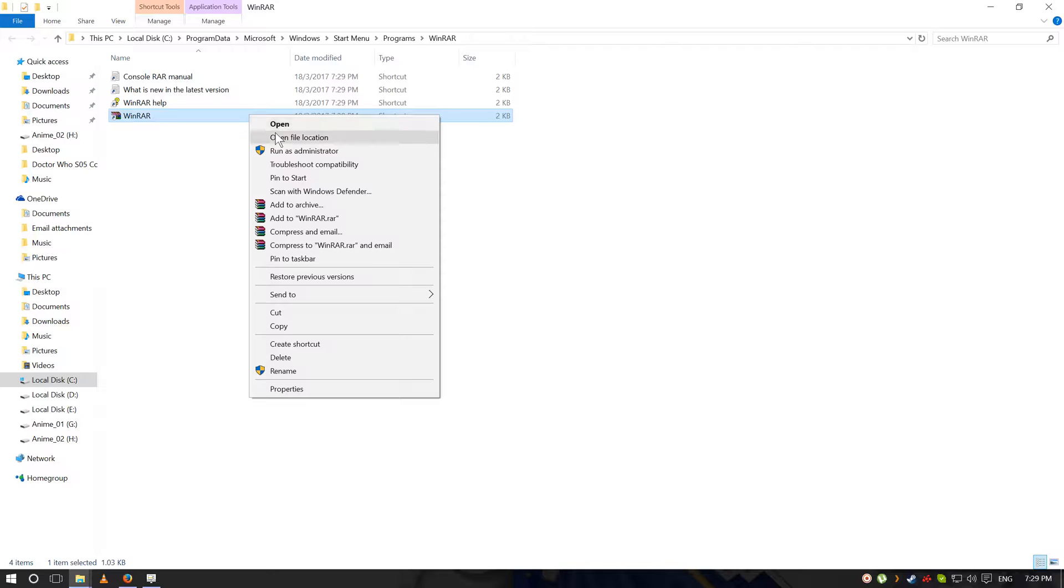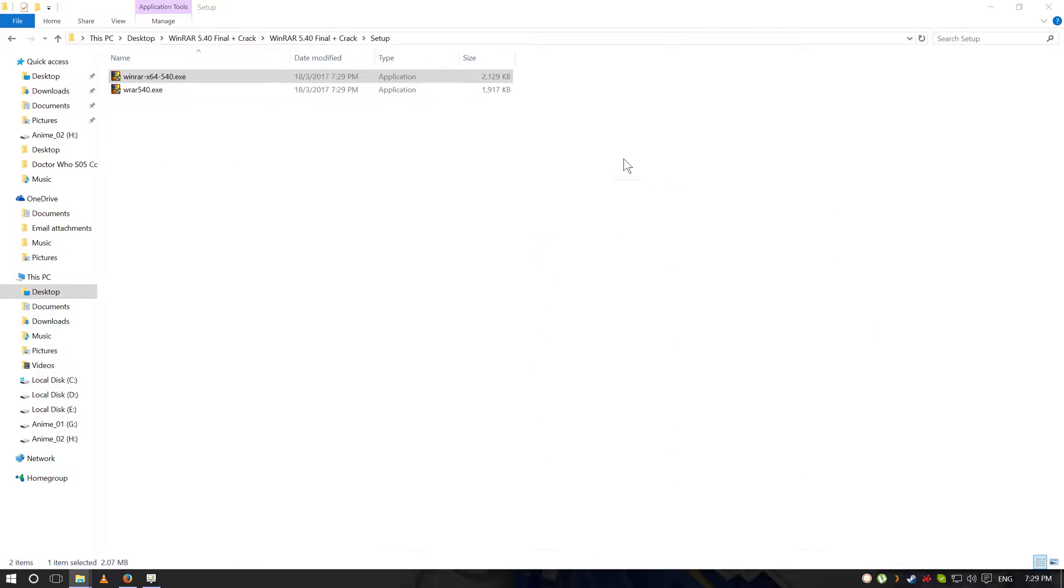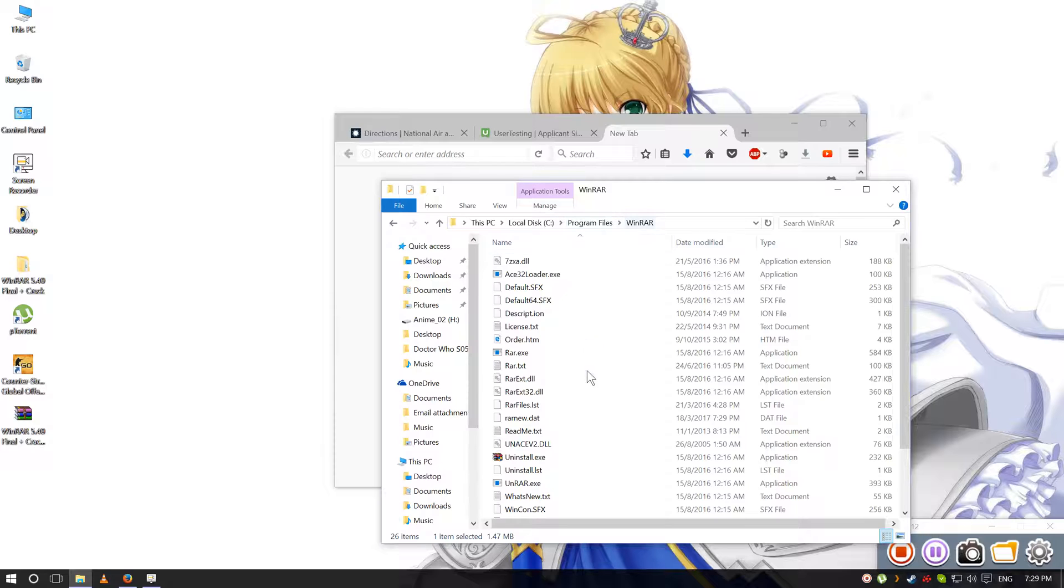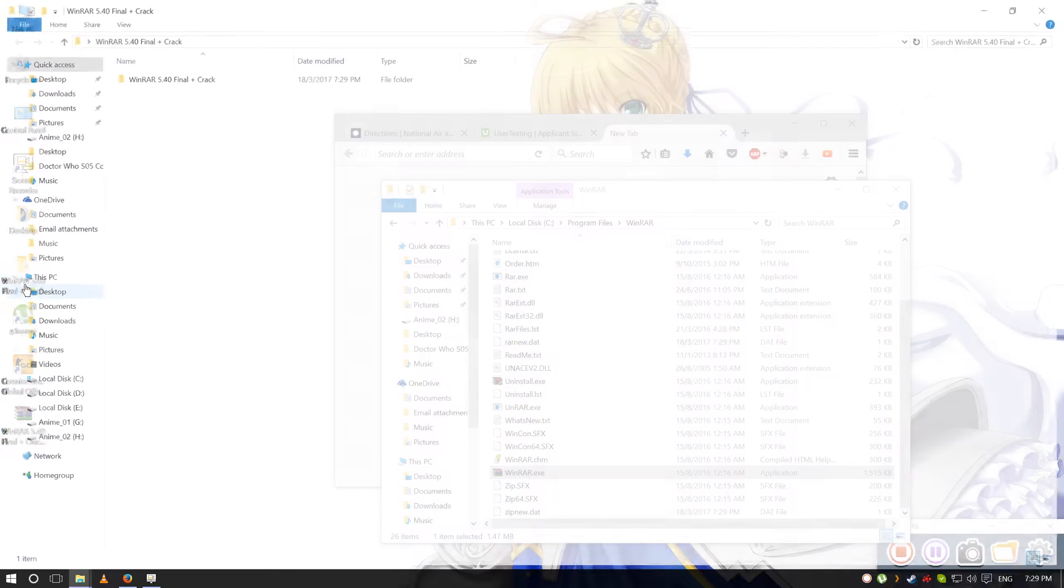Now right click this, open file location. If you don't know where to find it, it's in C program files, go to the Winrar folder.